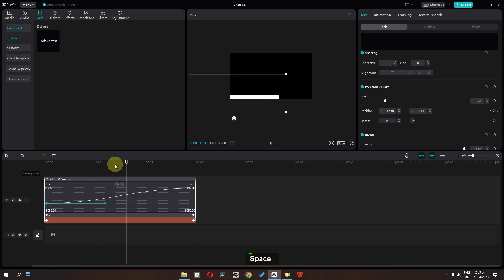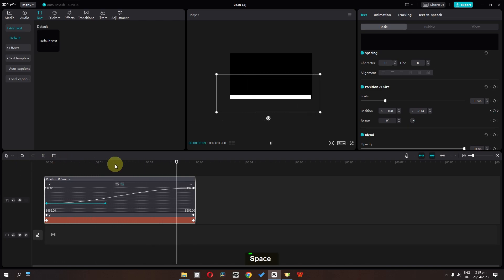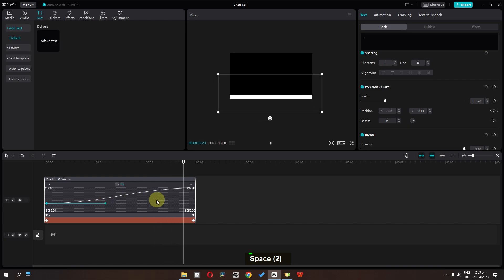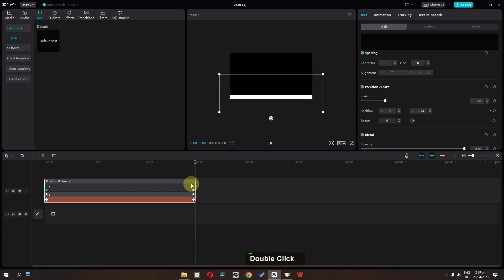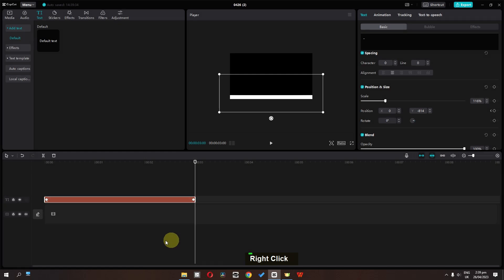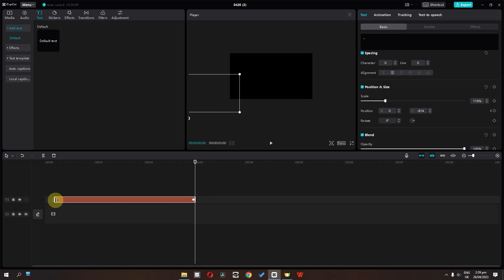So now we will have this smooth animation — this is the new keyframe animation feature. We can hide this by right-clicking and selecting Hide Keyframe Animation. Before, we couldn't move any keyframe, but now we can move keyframes.